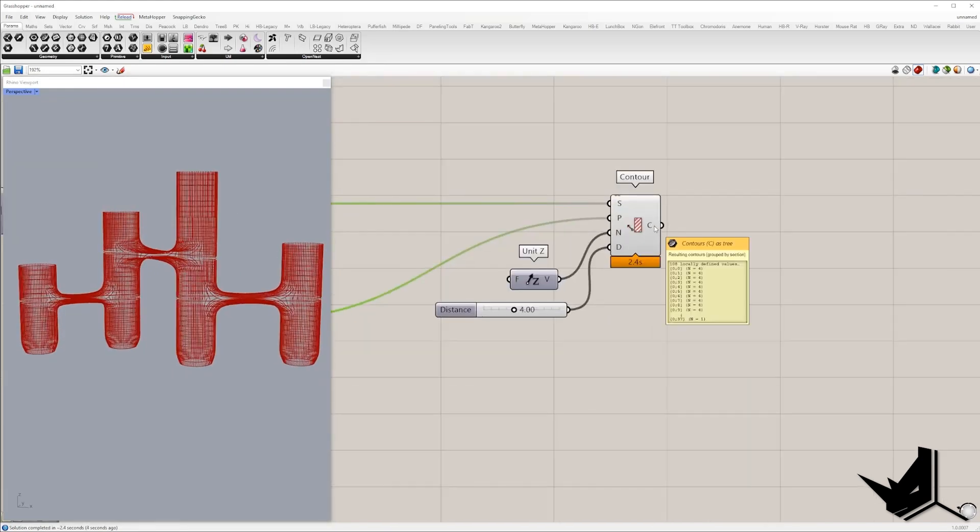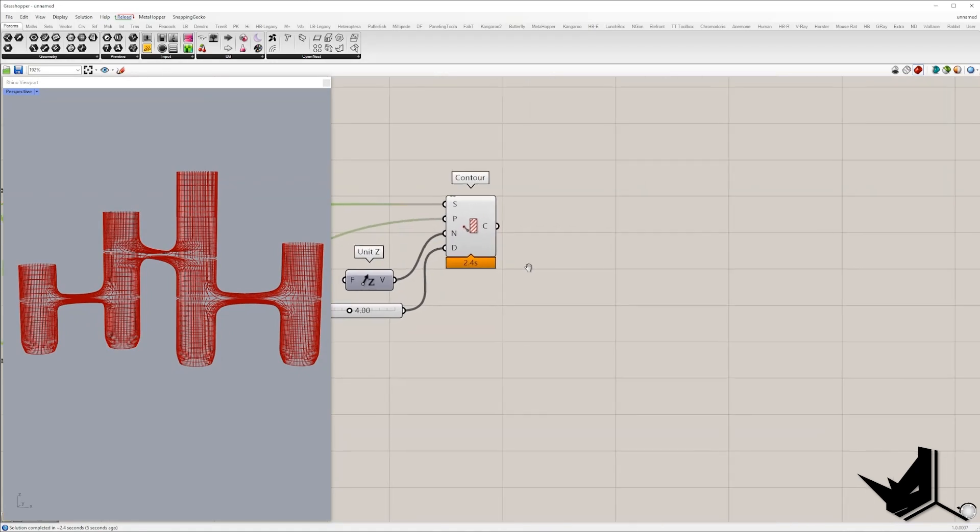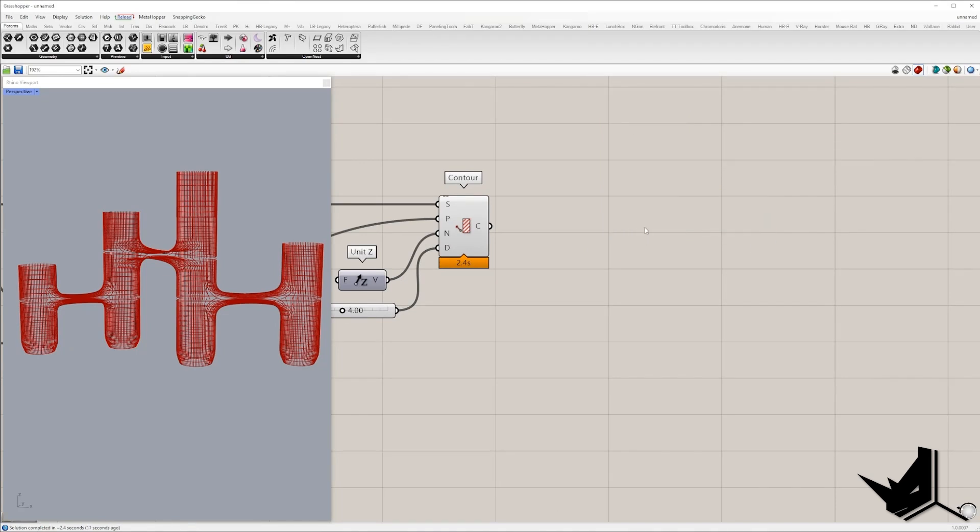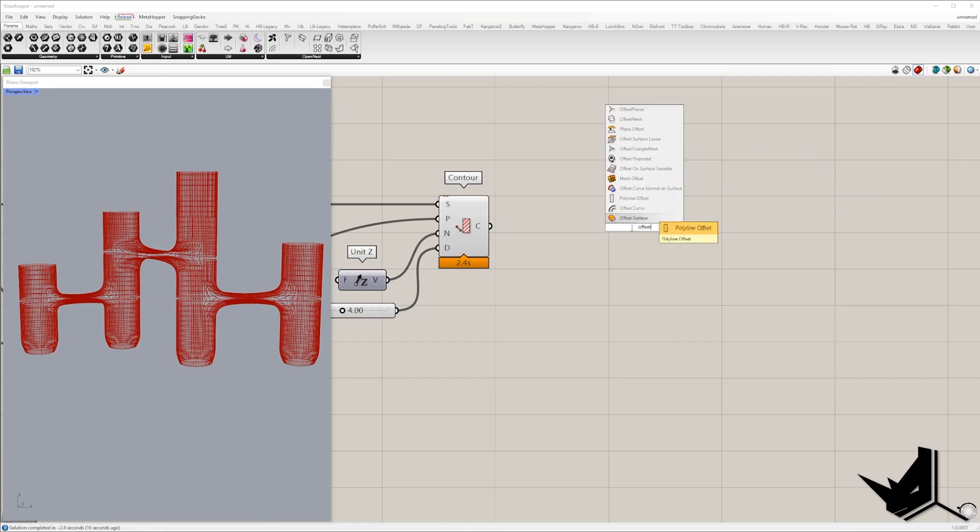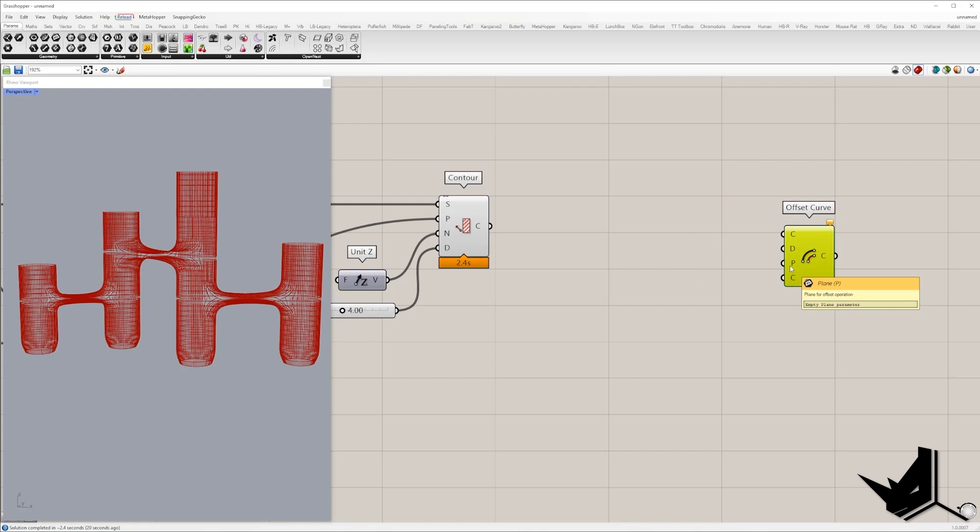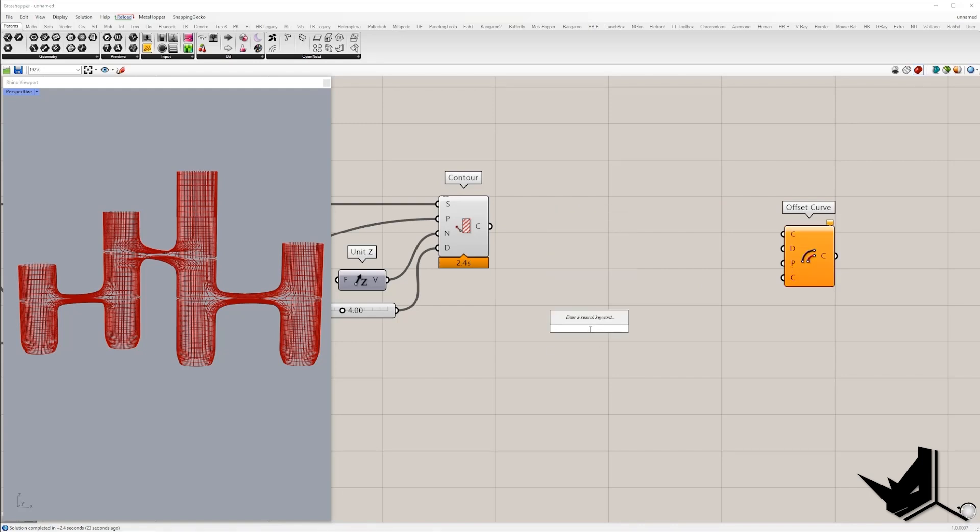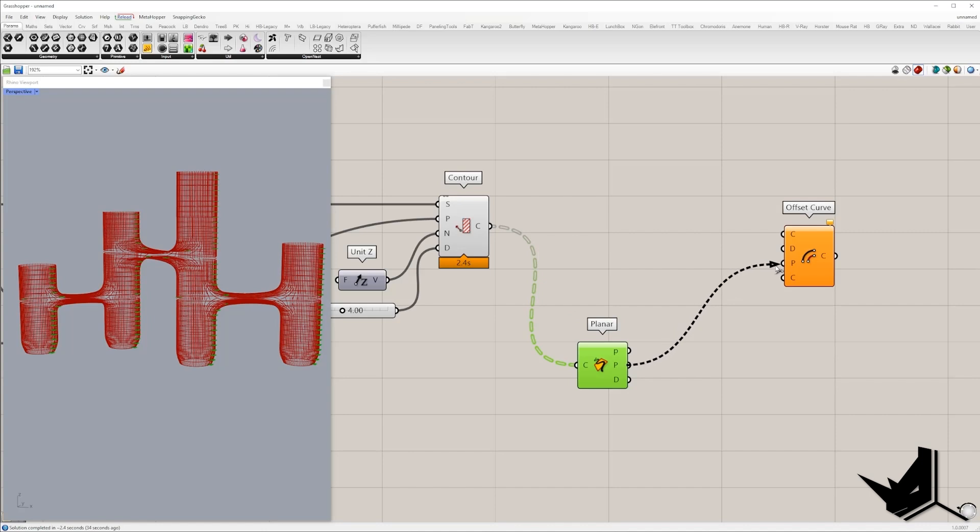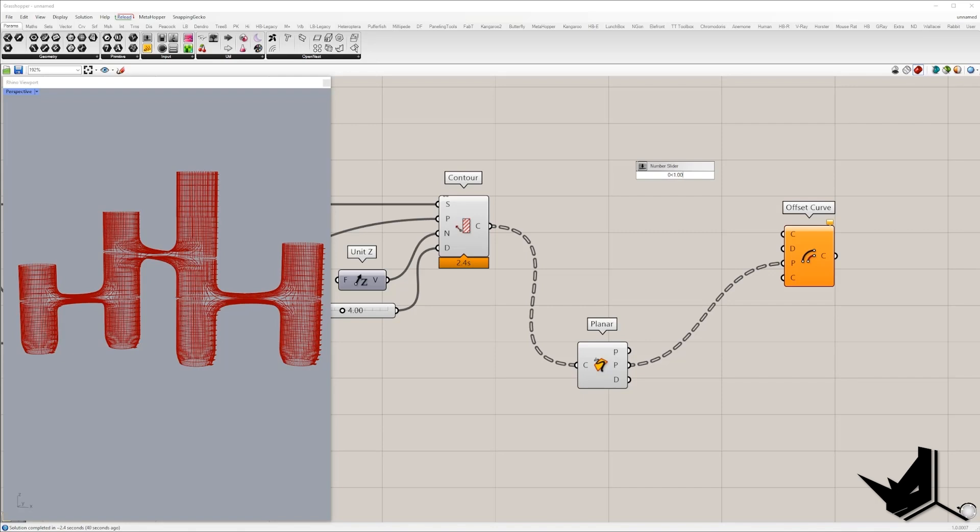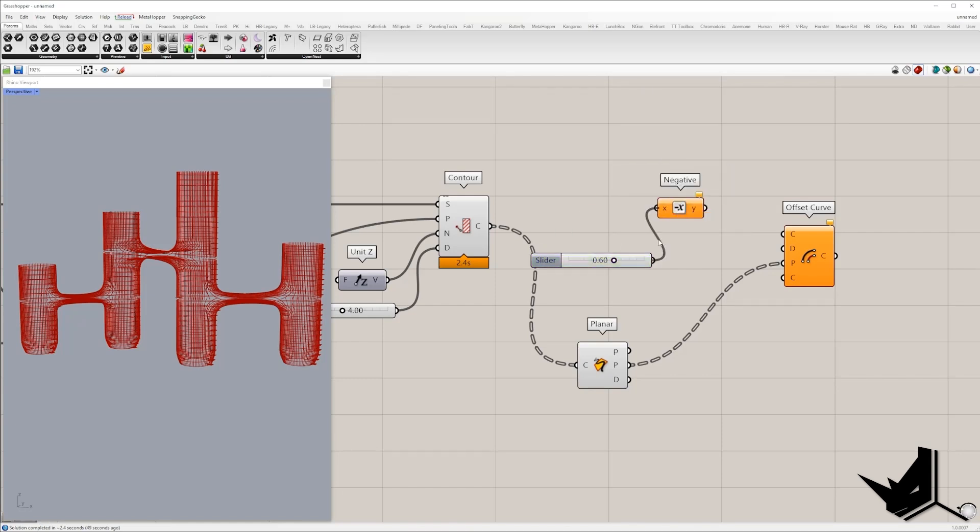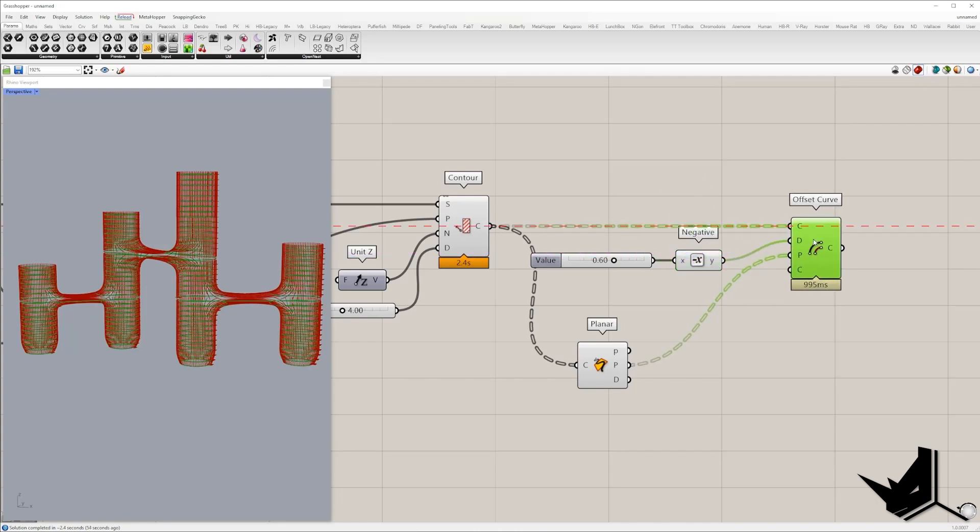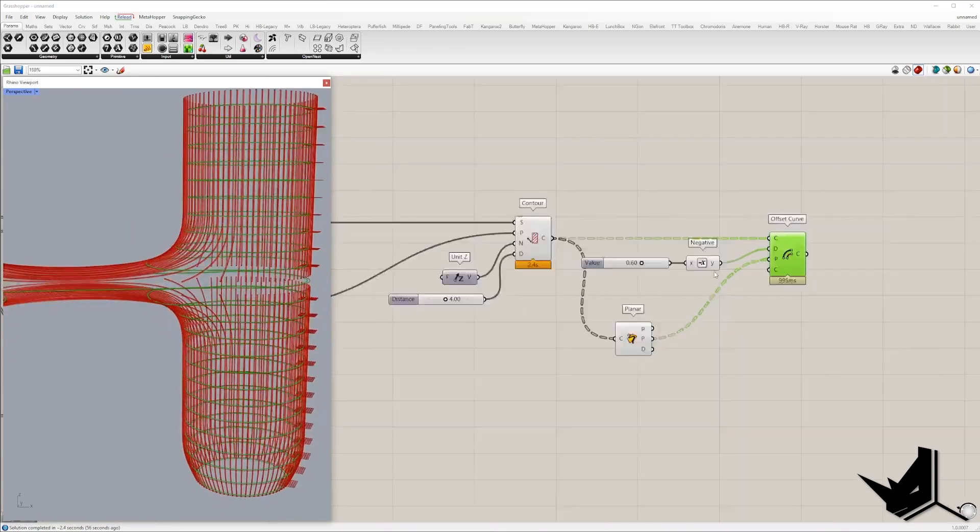Once we get contours, I'm going to offset these curves. So I will use component offset curve. And the plane for the offset will be the plane where the curves are positioned. So I will use component planar. And here we get the position where the curve is placed. So this plane I will use to offset curve. And we need distance. Distance can be, let's say, 0.6. And this distance should be negative because we want to offset them inside.